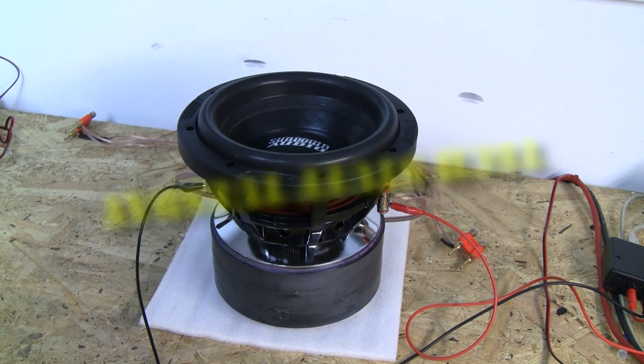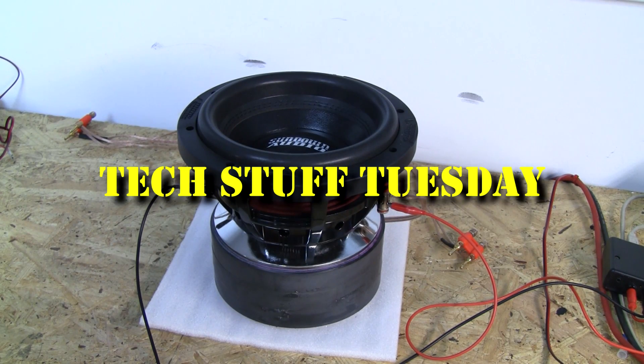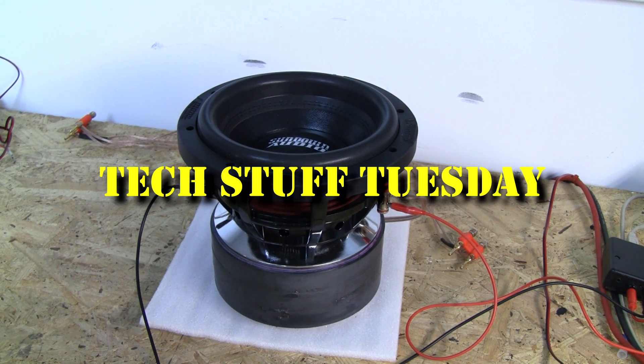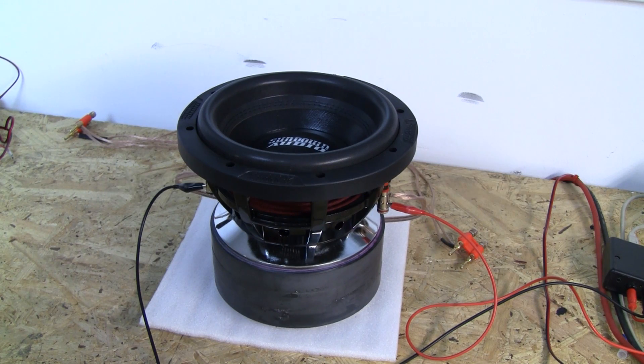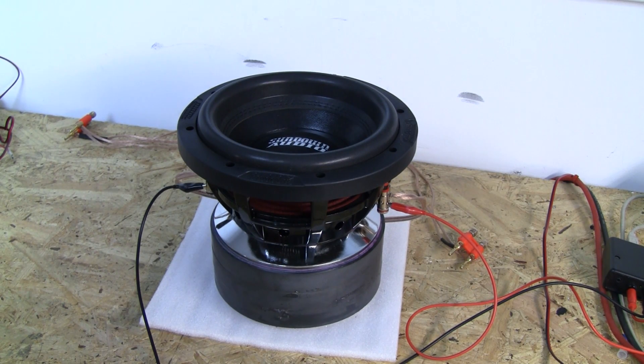Welcome to another Tech Stuff Tuesday. This week, what happens when you use one voice coil in a dual voice coil subwoofer?